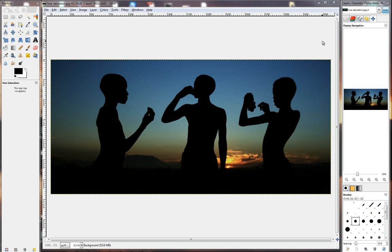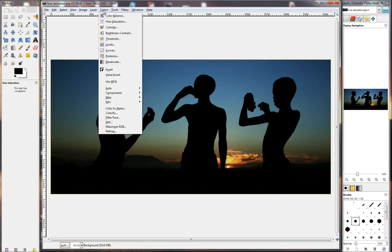In this video we are going to look at Hue Saturation. Hue Saturation can be found by going to Colors, clicking on that, and then in the drop-down choose Hue Saturation.